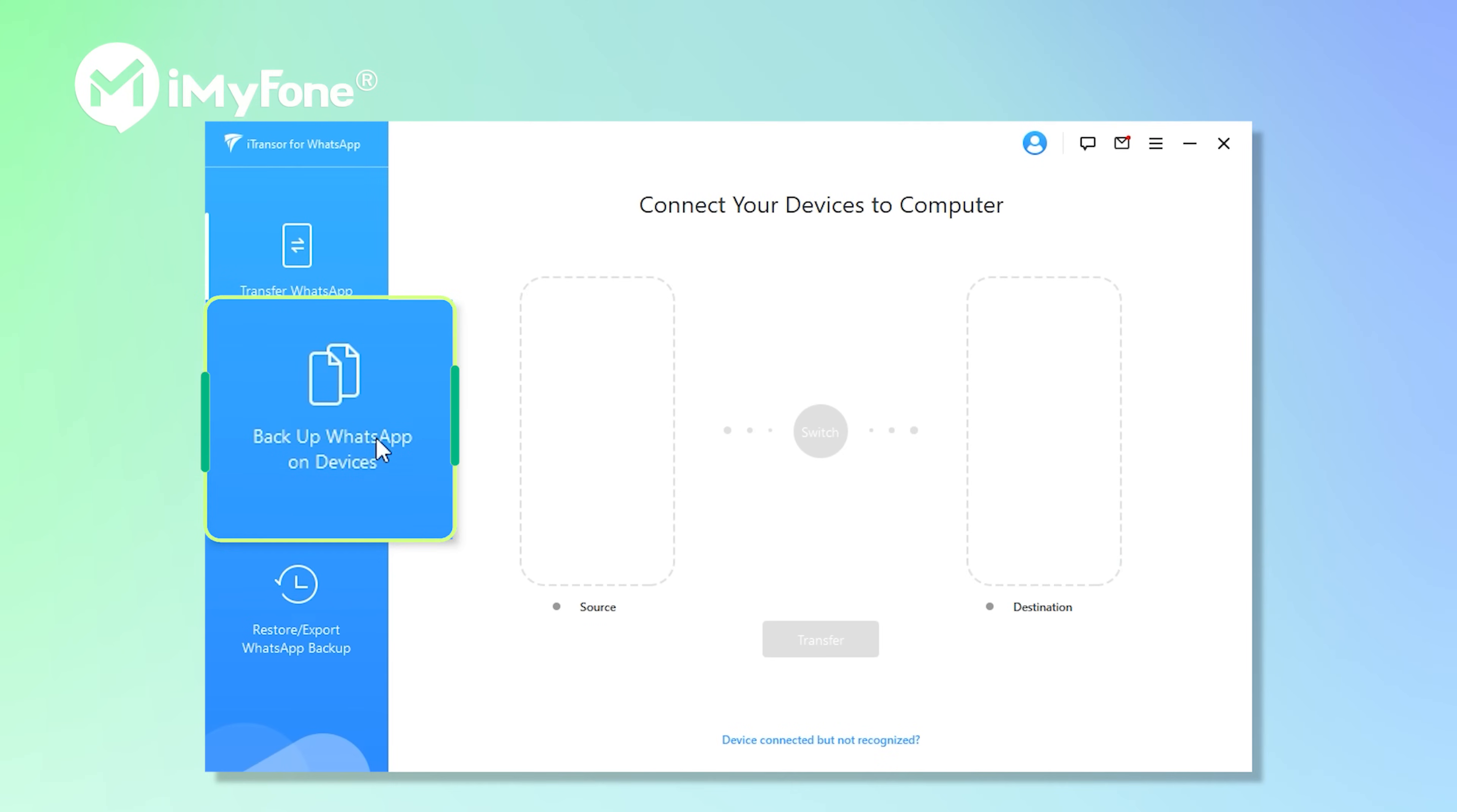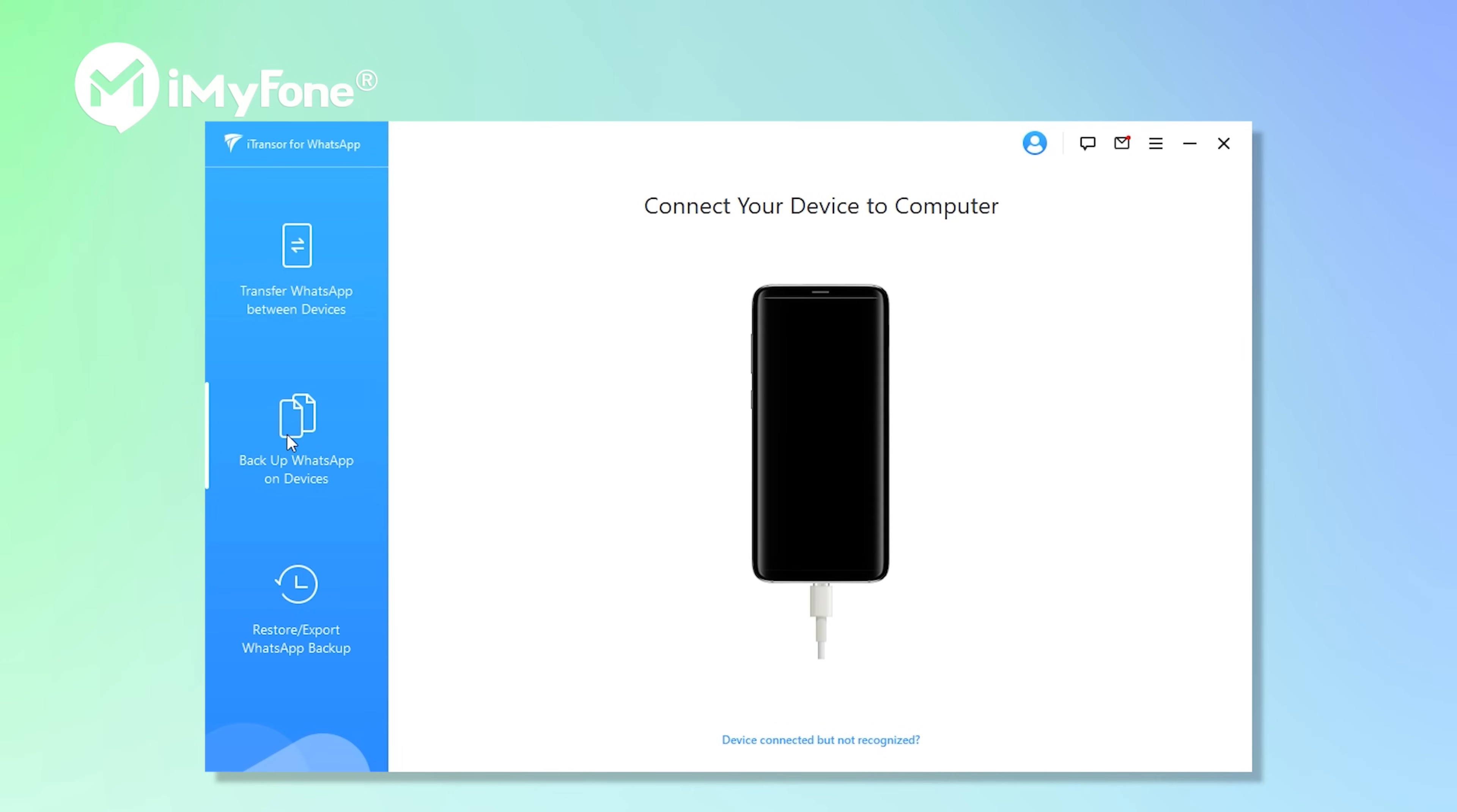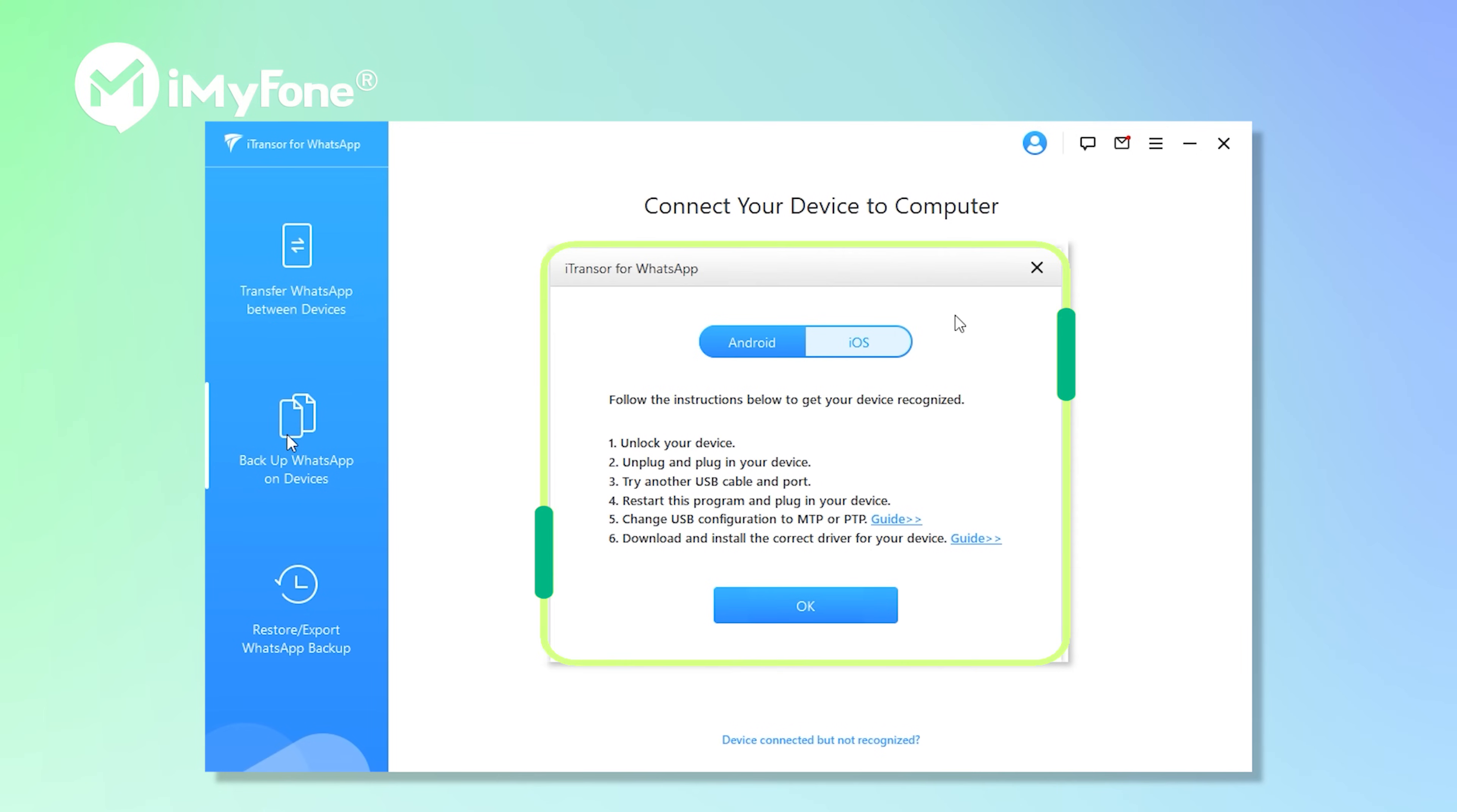Next, choose backup WhatsApp on devices and connect your Android or iPhone to your computer. If your phone is not recognized once it's connected, you can click on the words here to get instructions.